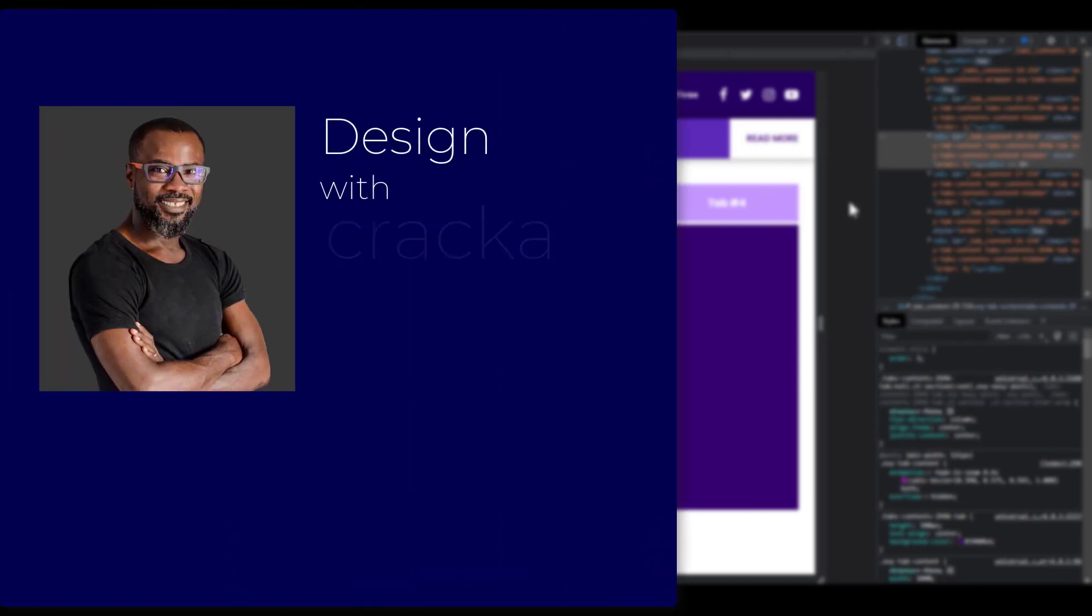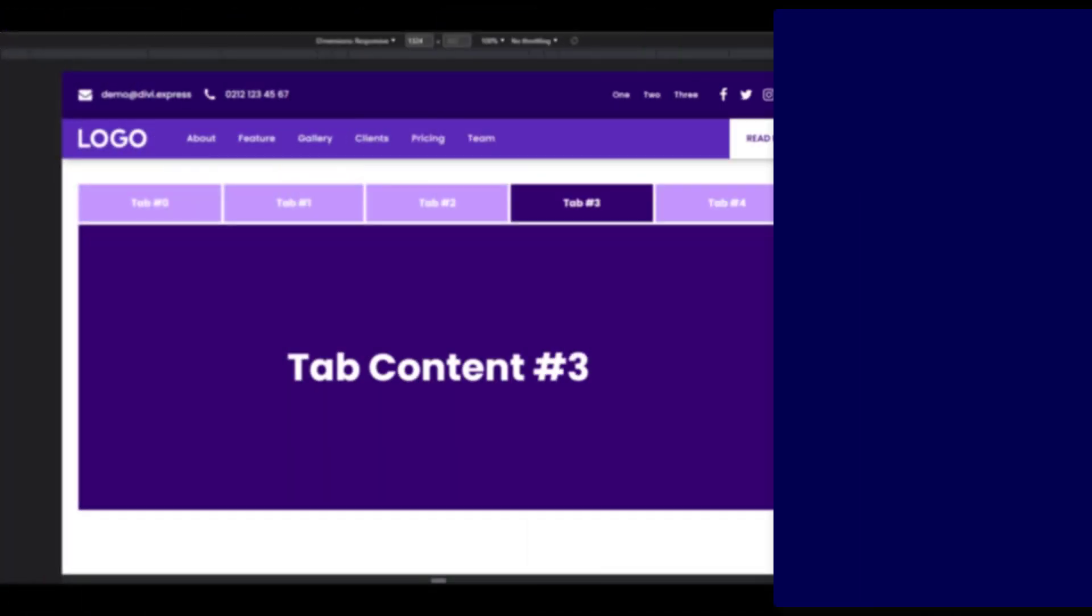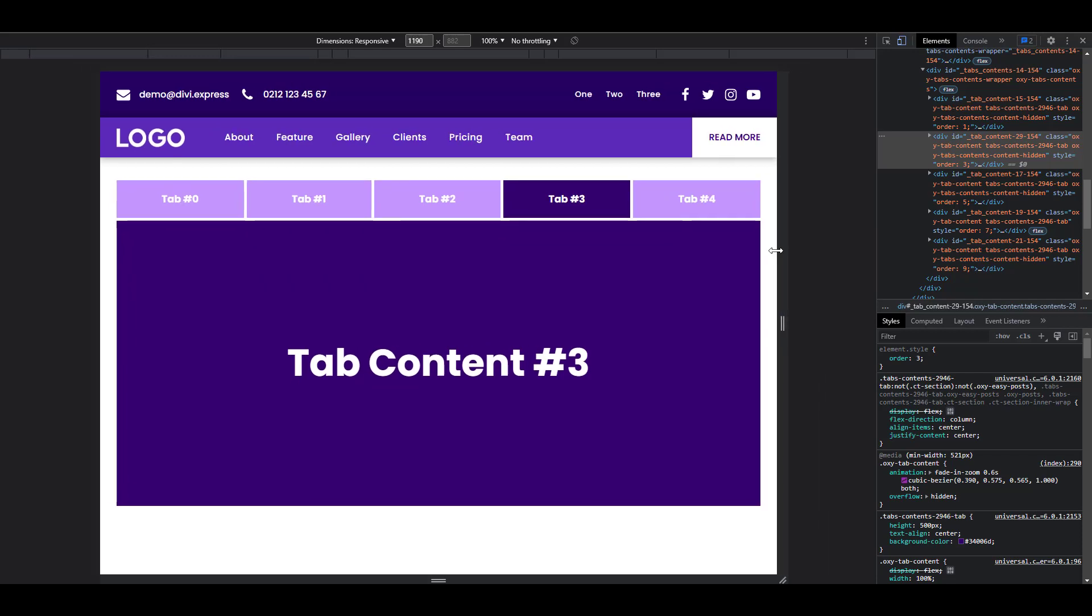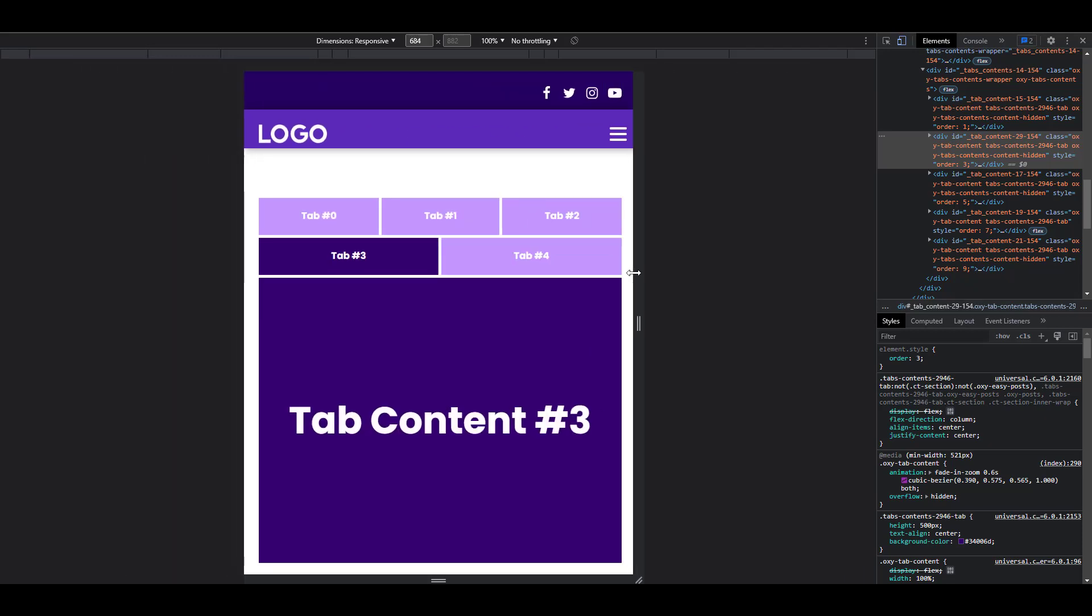Hello and welcome back to the channel. In this video we're going to take a look at how to turn the Oxygen Tabs element into Accordion on mobile. Let's take a look at how it works.